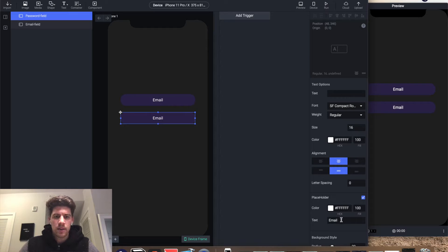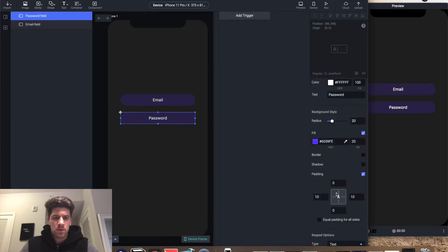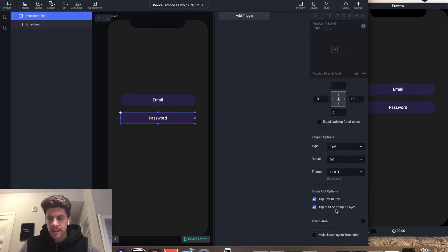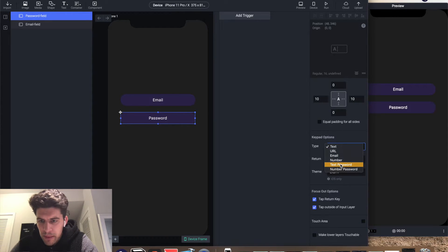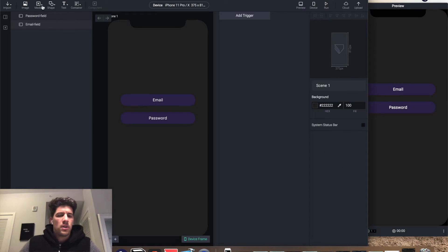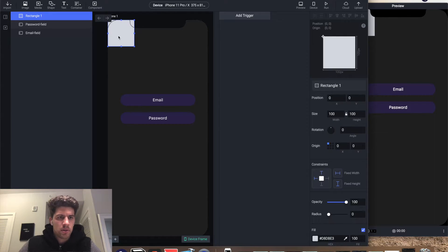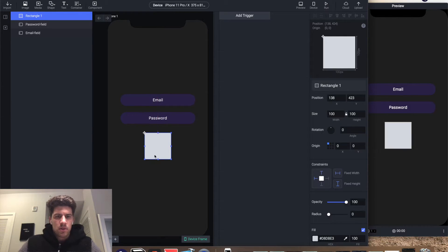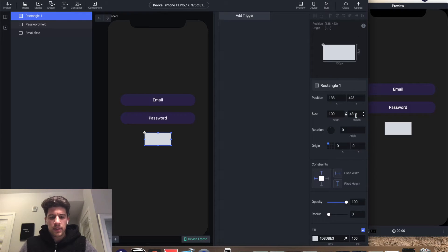For the password, you want to make sure the keyboard type is text password. All right, now we're gonna build the submit button.